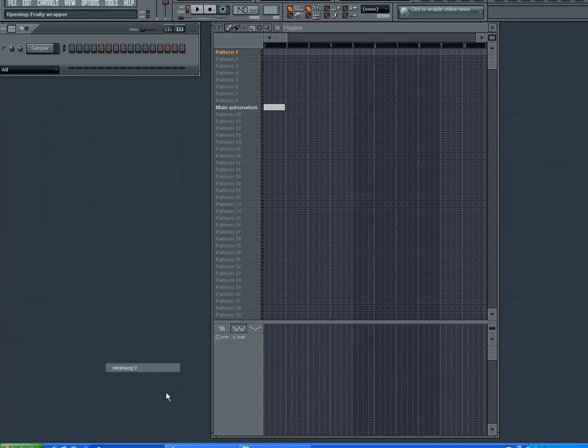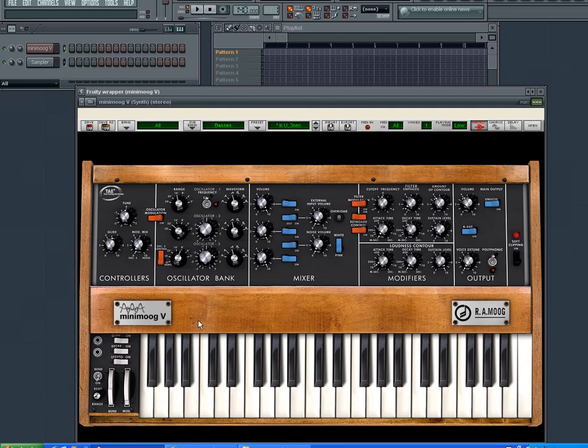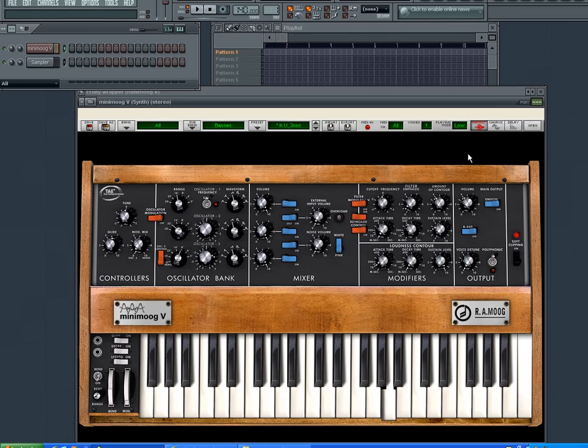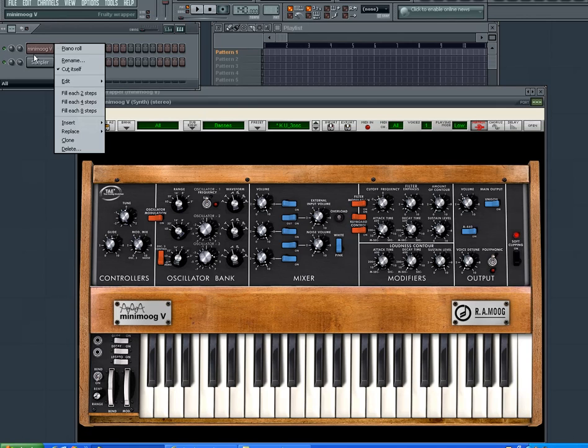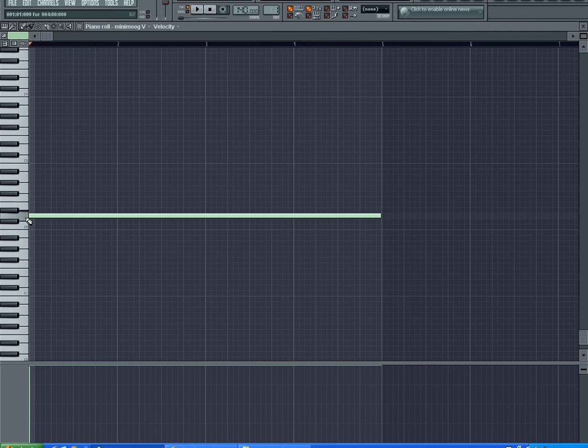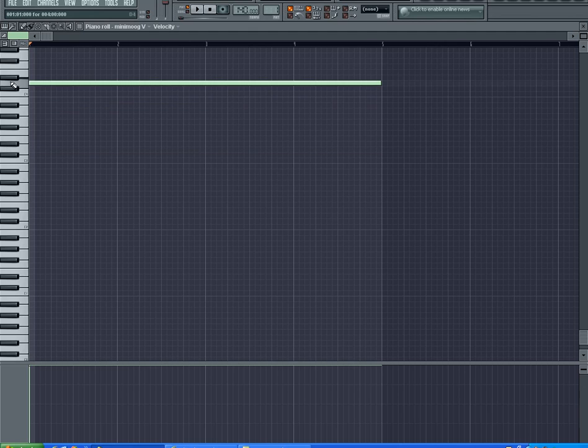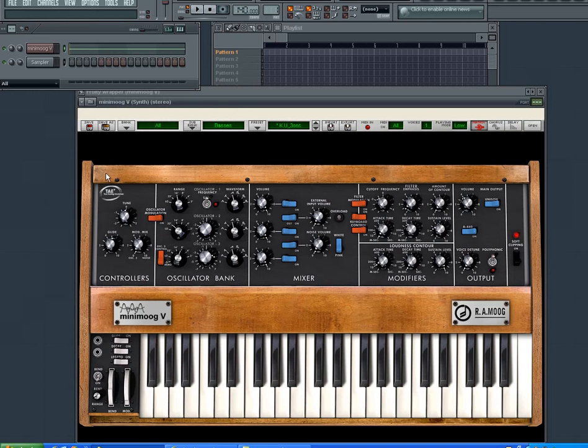Let's load a Minimoog instance here. This is what the Minimoog sounds like. Let's add a simple D note in here, very low D note bass note. That's what it sounds like.